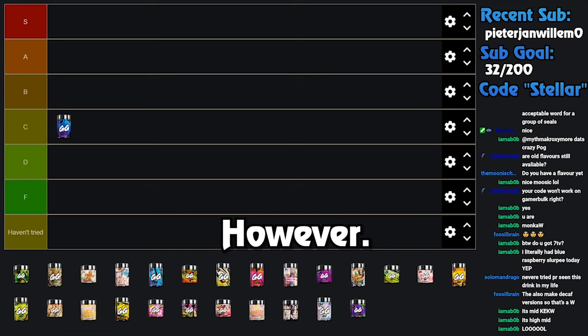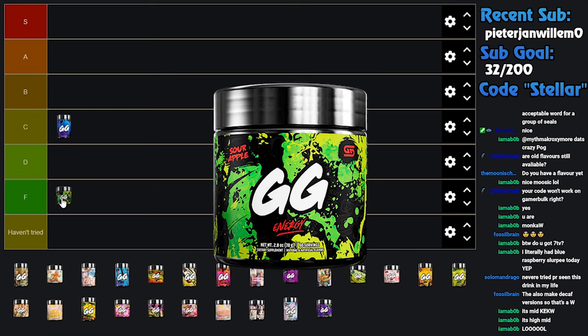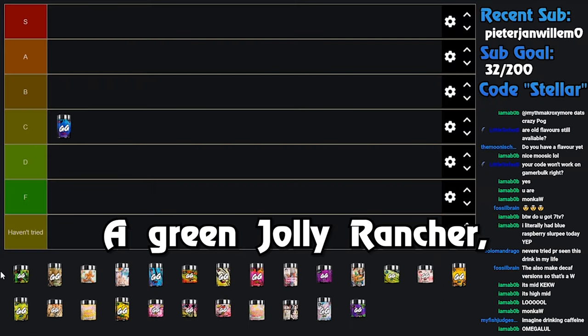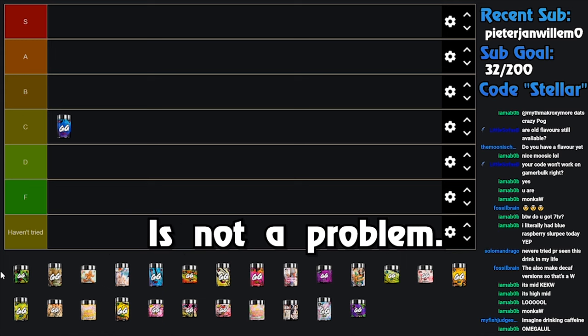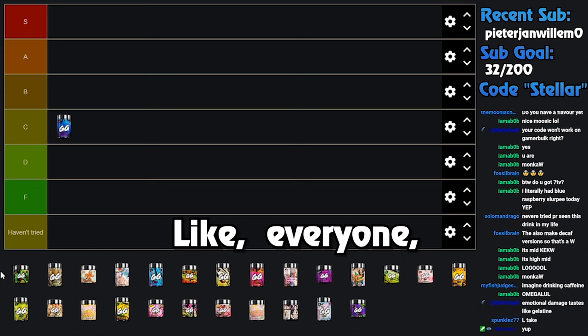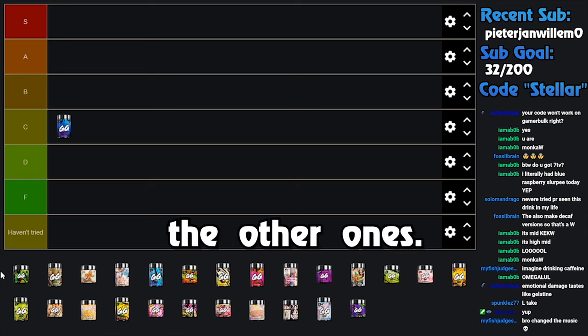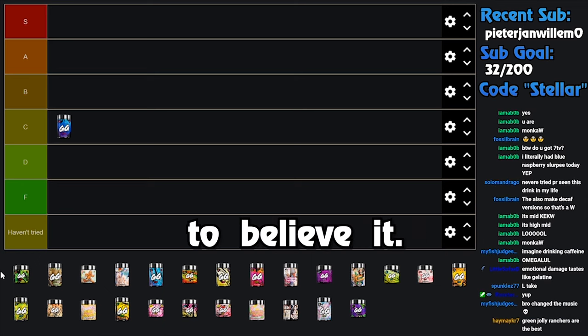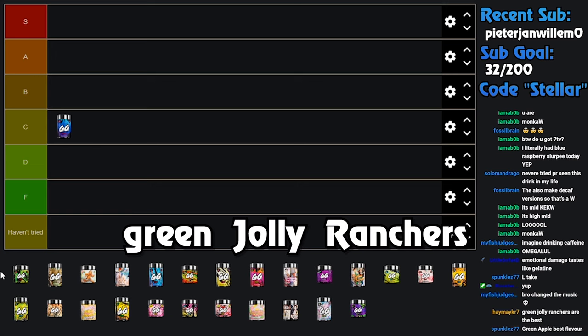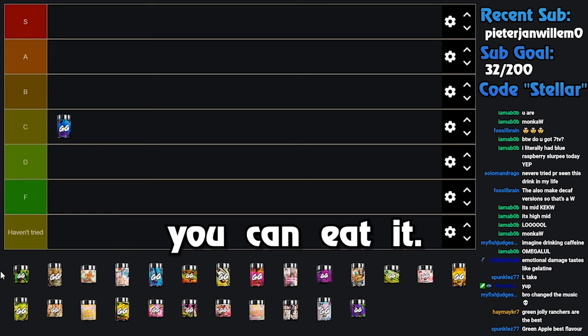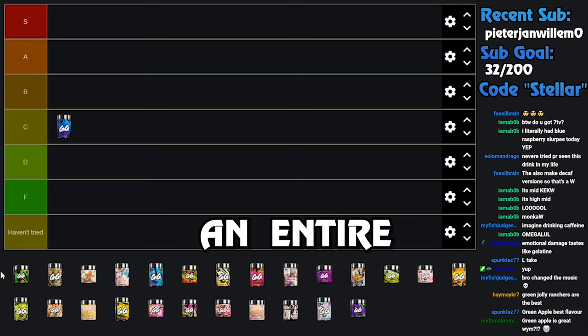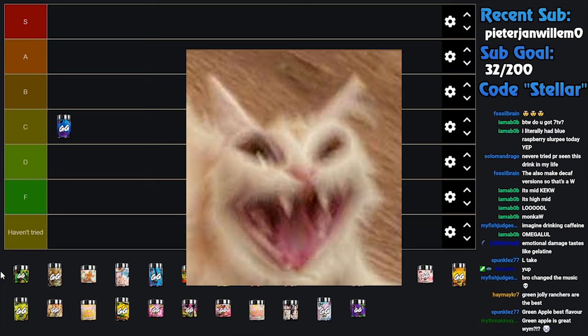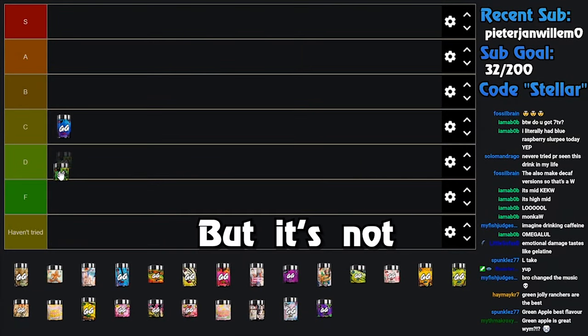However, Green Apple on the other hand is fucking disgusting. Listen, on its own, a green Jolly Rancher, one green Jolly Rancher is not a problem, but no one likes it. Like everyone, they're eating the green Jolly Ranchers in between the other ones. It's not the highlight. I fucking refuse to believe it. No, you're fucking with my entire asshole if you think green Jolly Ranchers are the best flavor.